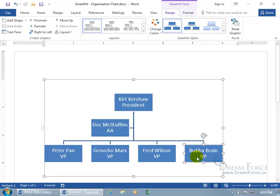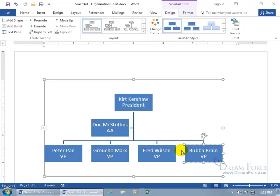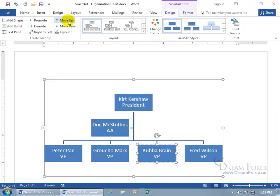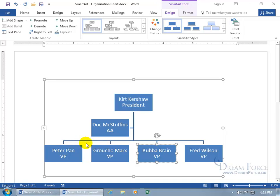Maybe you want to keep track of VPs by seniority, with the most senior on the left-hand side. The next person to replace you might be Peter Pan. To change the order, with a shape selected — like Bubba Brain, who was hired before Fred Wilson — come up to the Create Graphic group and click Move Up. That moves the shape to the left. If you're going down, you're going to the right, but continuing to move up gets you to the most senior position. It depends on how you want to organize your chart, but in the Word organization chart, moving left equals moving up, and moving right equals moving down.